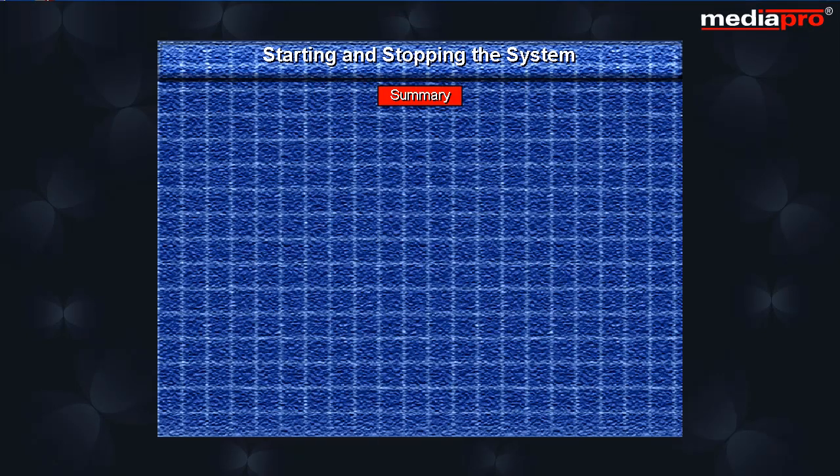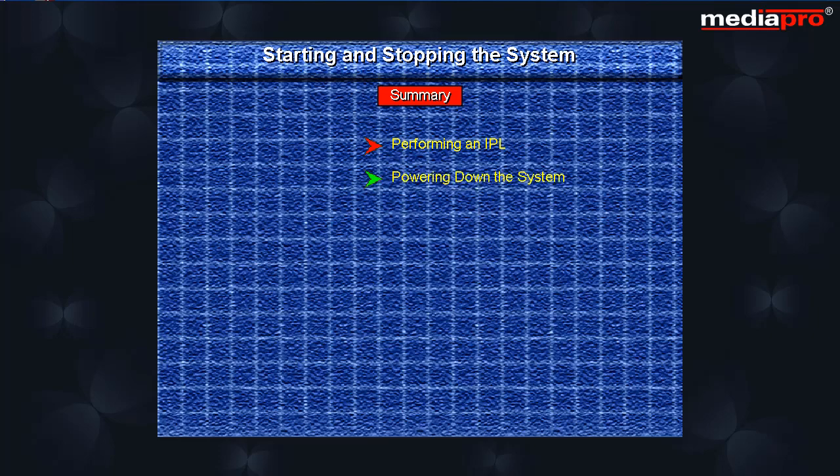Summary: In this chapter we looked at the different methods of performing an IPL. We also saw the different ways of powering down the system. We looked at the system values that affect IPL. We also saw how to schedule power on and off. Thank you.